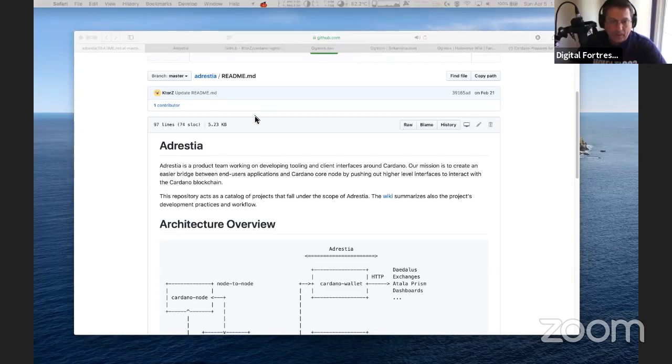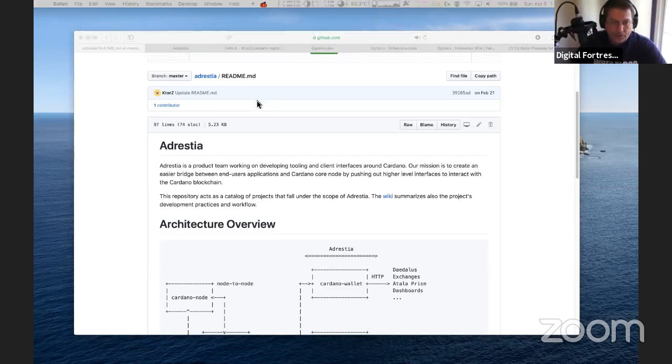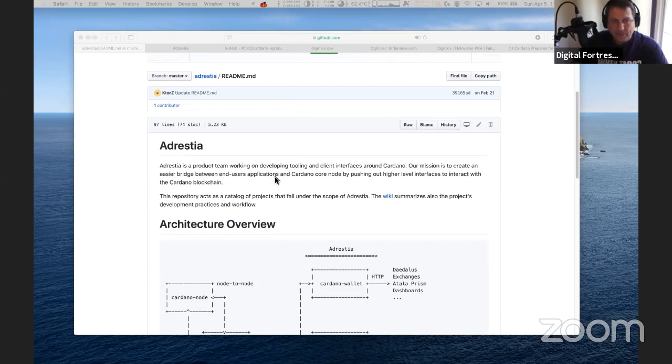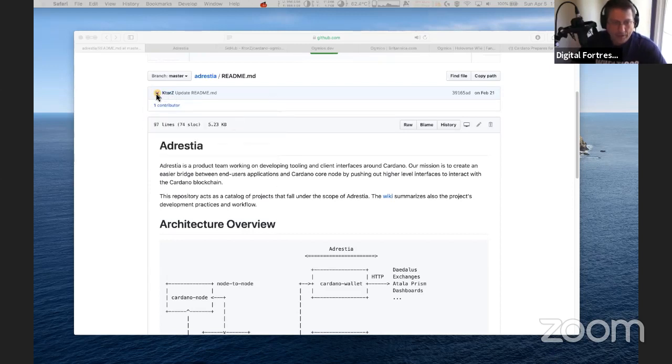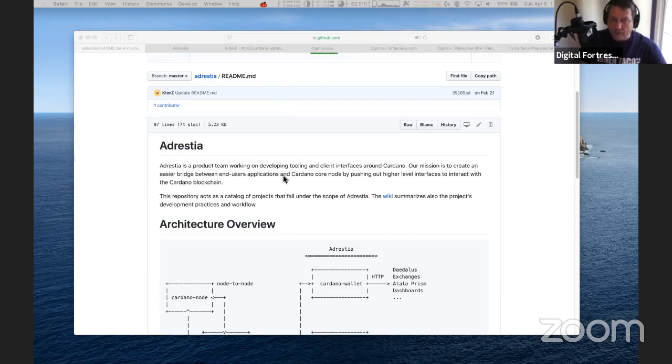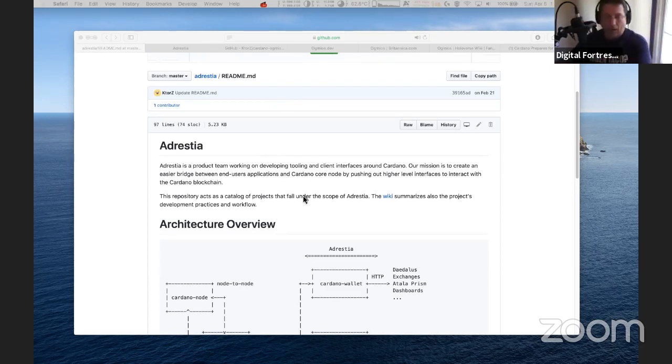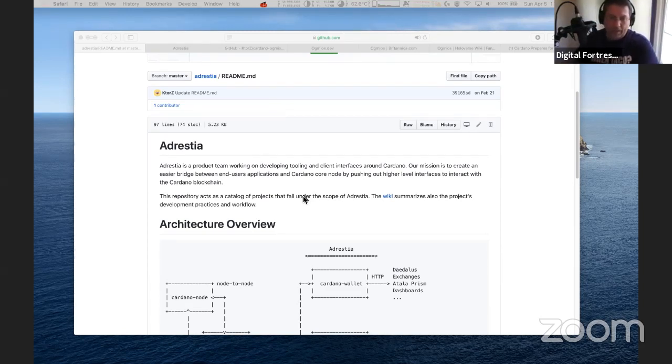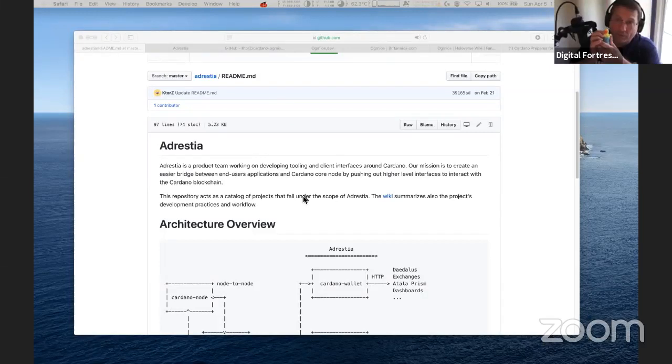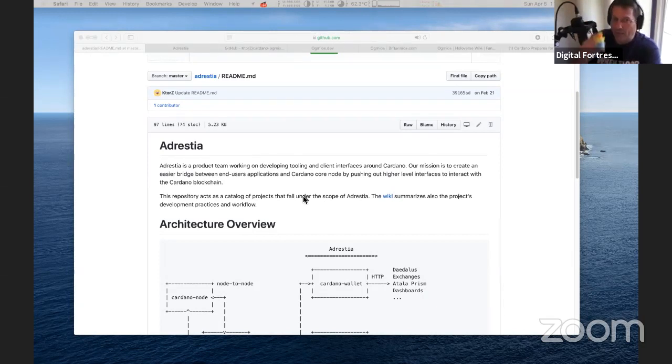So here I have Adrestia up at GitHub. This is over at KTours GitHub. KTours is a Haskell developer at IOHK. He has this little duck symbol here. I saw on his Twitter this morning that he put out new information on Ogmios. I had previously read about Adrestia - Charles had brought it up in one of his AMAs.